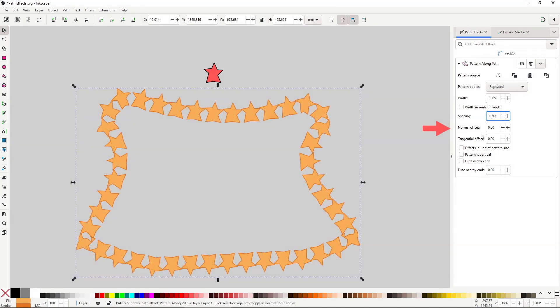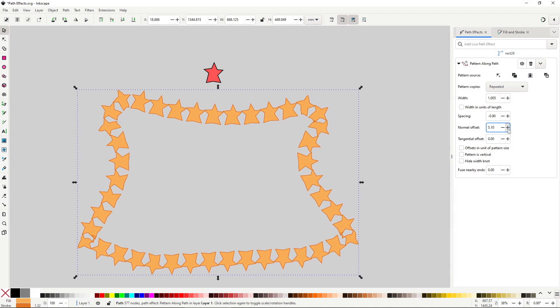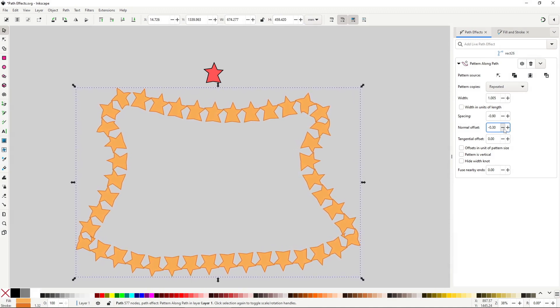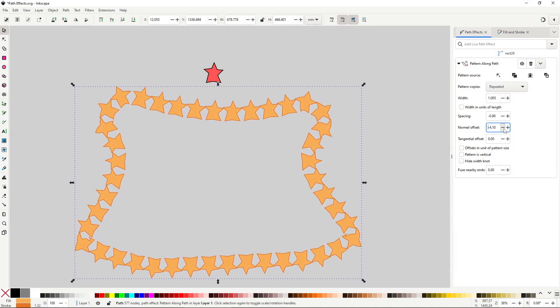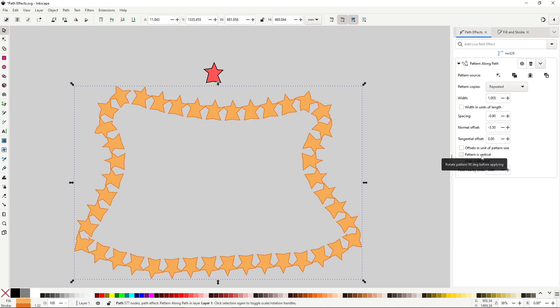The normal offset will change the up and down of the copies. And pattern is vertical will flip the copies.